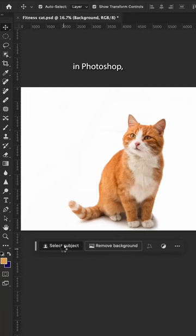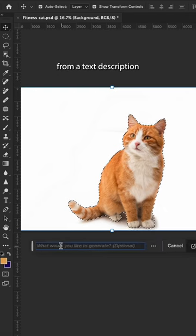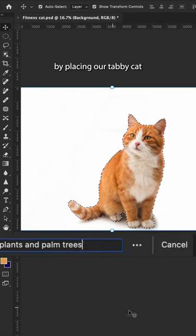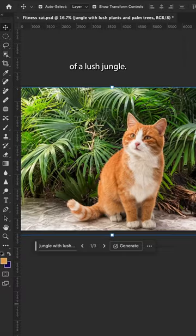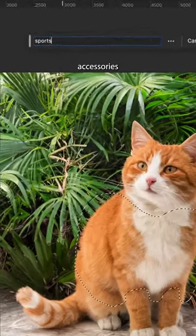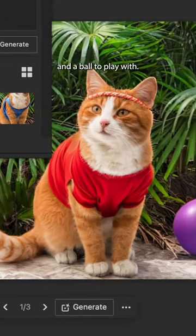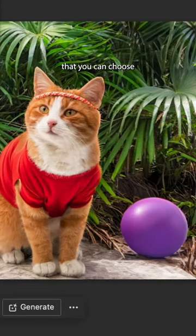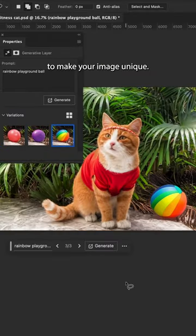With Generative Fill in Photoshop, I can generate images from a text description and transform this stock image by placing our Tabby Cat into the middle of a lush jungle. Next, let's add some fun accessories like a sports outfit, a headband, and a ball to play with. The best part is that you can choose from different variations to make your image unique.